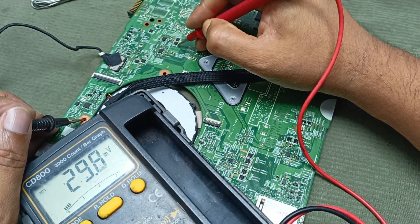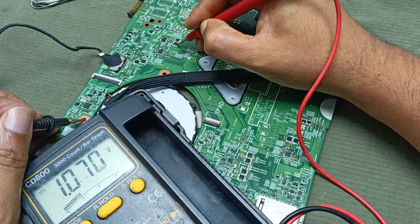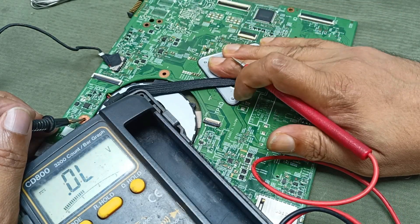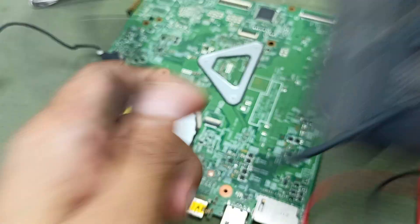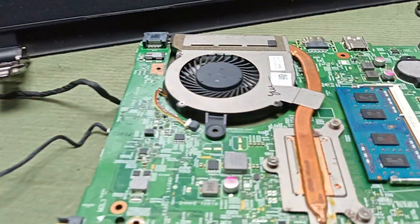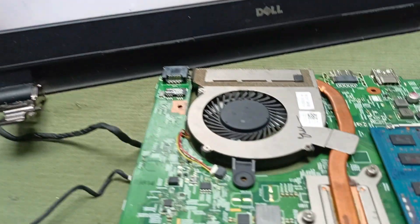Check here — both voltage rails are present, reading 1.7 as well. That was the problem. Let's check the display to see what happened. You can see the display is working. Everything is OK. Thanks for watching — thank you.